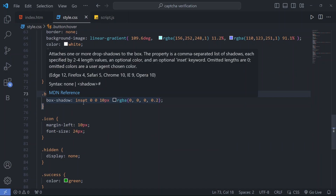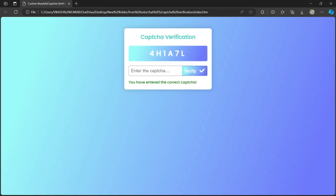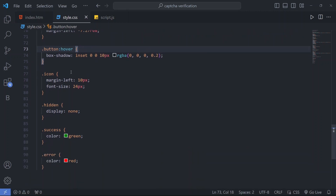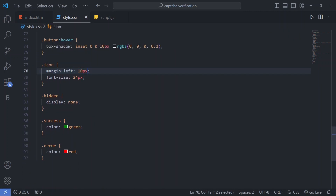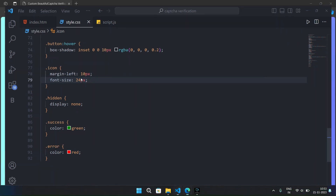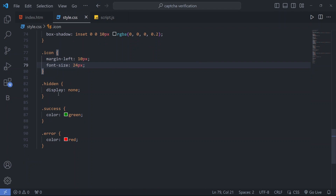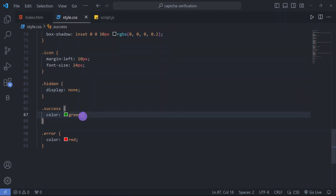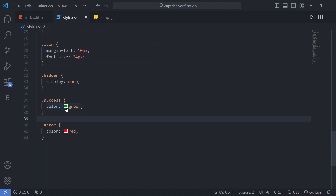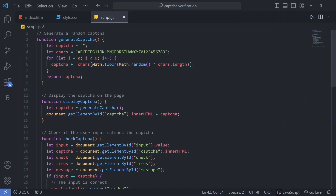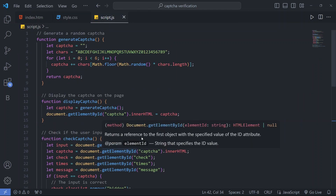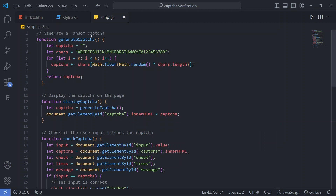When we hover over the button, a beautiful inset box-shadow appears. For the icons we have margin-left and font-size so they appear after submission. We have a 'hidden' class with display none, and color classes for success (green) and error (red).